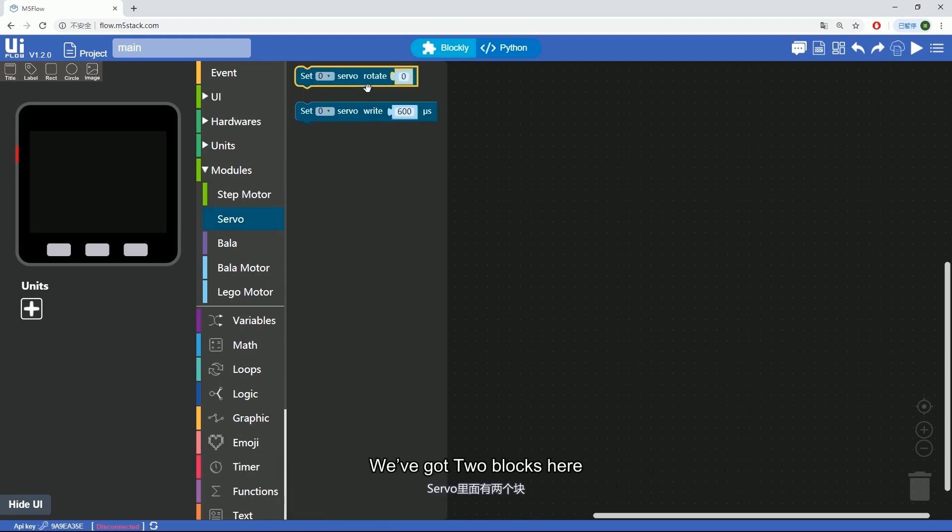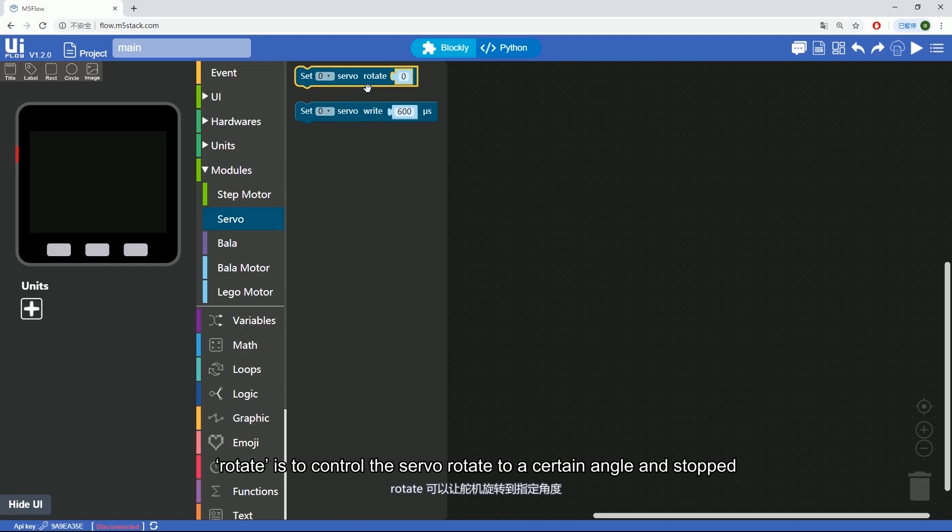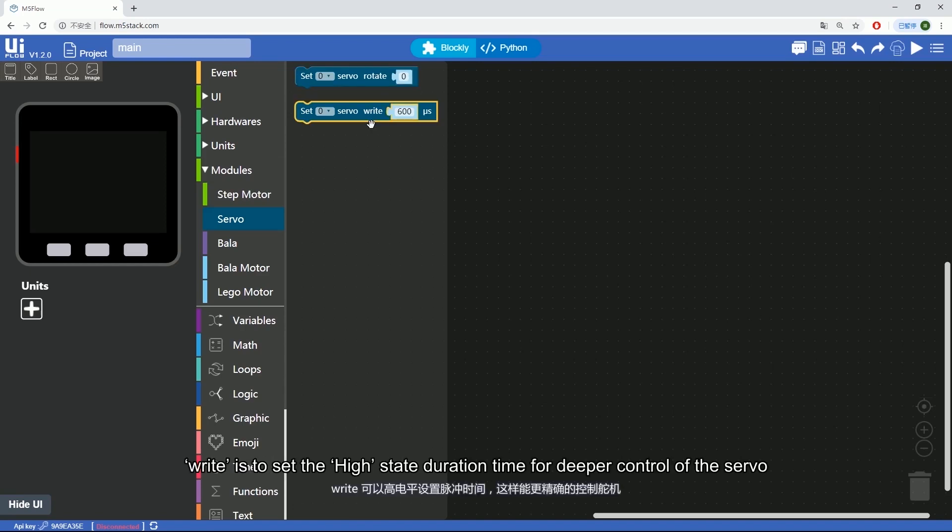We've got two blocks here. Rotate is to control the servo rotate to a certain angle and stop. Write is to set the high state duration time for deeper control of the servo.